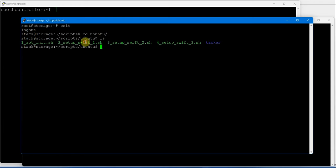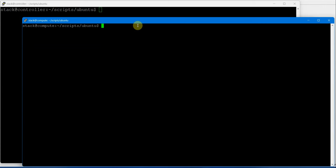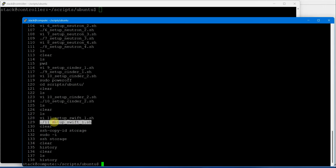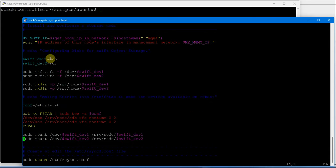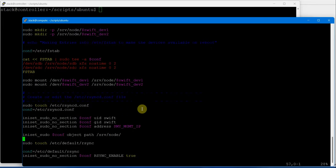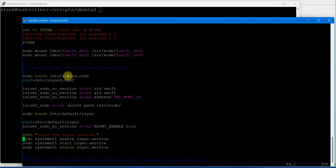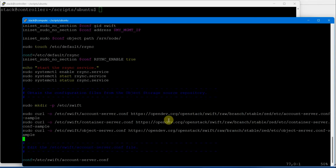We need to execute the Swift installation script which will install packages for Swift object storage. Without demonstration I am simply executing the script on the compute node. Using the history command, we executed Swift script number 11. Script number 12 will configure Swift using SDB and SDC - two disks. It makes a filesystem, makes a directory, and both these disks will be used for Swift object storage, along with rsync daemon configuration and mounting the devices.